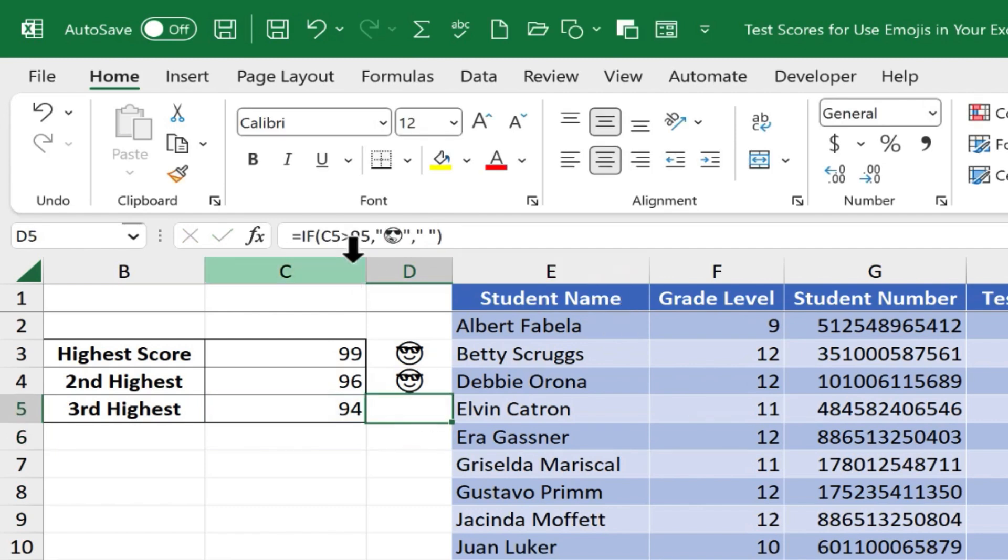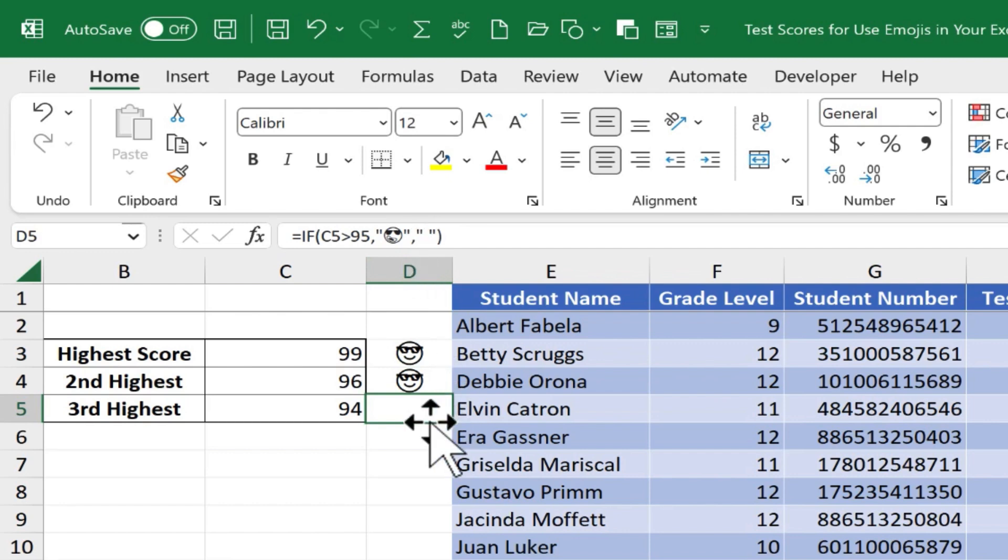And so now, when this logical test is found to be false, there's a blank space that's printed in cell D5. So that works really well.